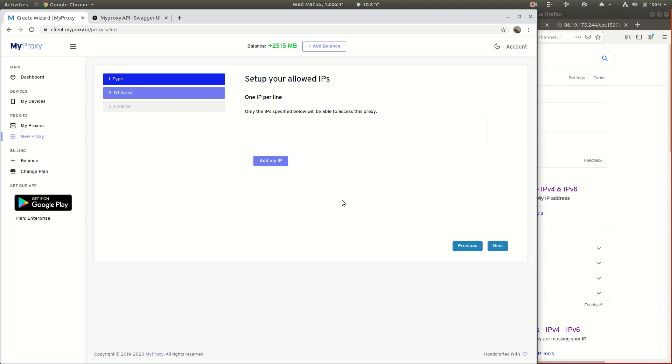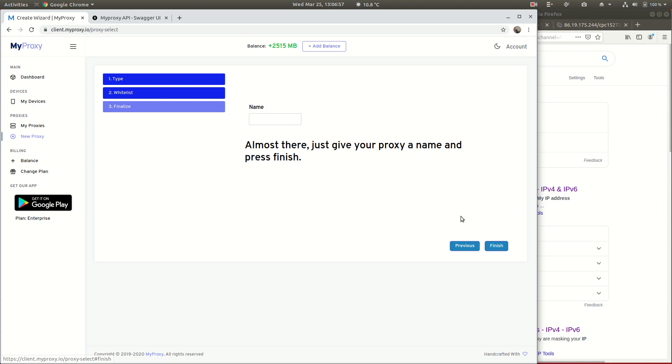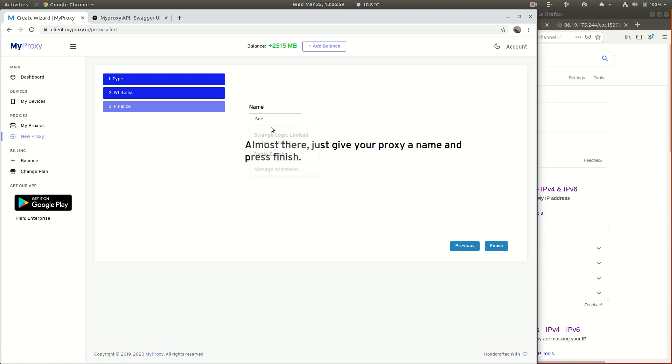We add this to make sure that only your IP address can use it. If you're running the code on a server, whether it be a Windows virtual machine, a Linux box, whatever it is, remember you've got to put the server IP addresses in here as well. I'm going to add my IP that automatically gets the IP that you're accessing our site from, and you can put them in manually as well if you want. We're going to give it a name - I'm going to call it SOCKS5 demo.